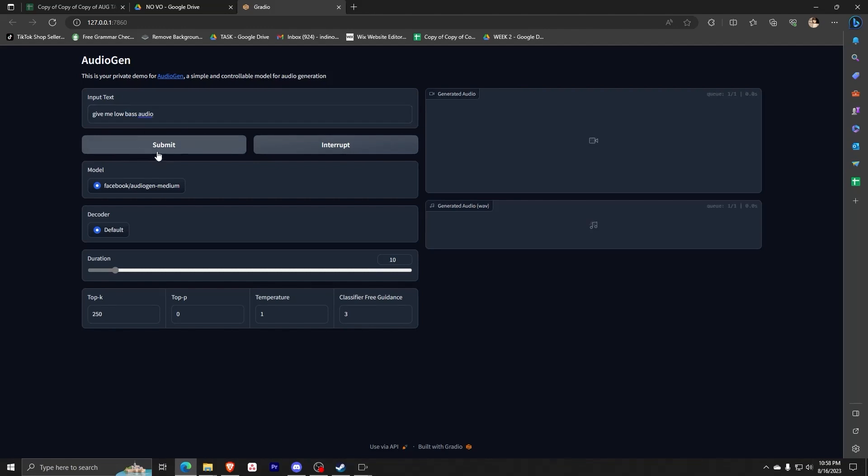congratulations, you now have your own original AI generated audio tracks. And that's really all there is to installing AudioCraft through Pinocchio and running it through AudioGen. If you have any other questions or inquiries with this process,